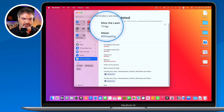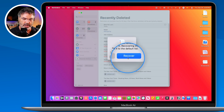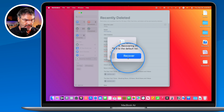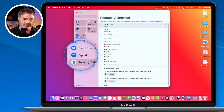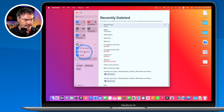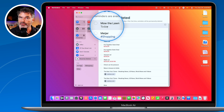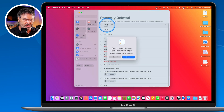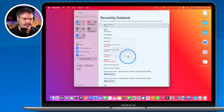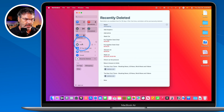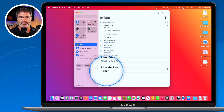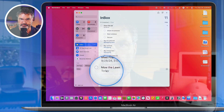To recover a deleted reminder, select it under 'Recently Deleted' and choose Recover. One catch: it does not return to its original list. If it was in your Errands list, it will instead go to your default list — in my case, Inbox. So 'Mow the Lawn,' originally in Errands, recovers into Inbox, and from there you can move it to whatever list you want.